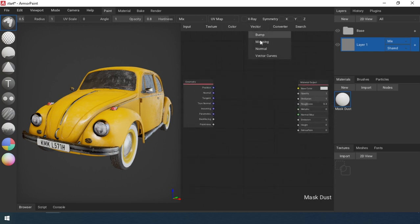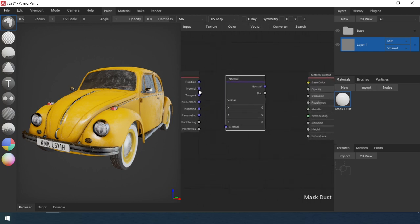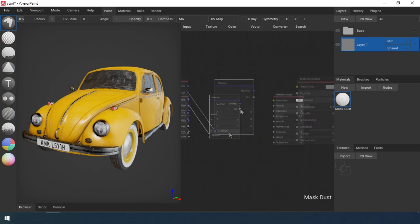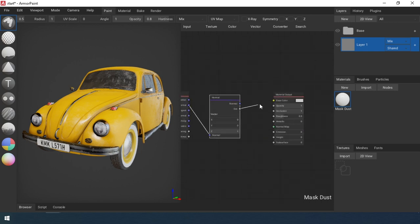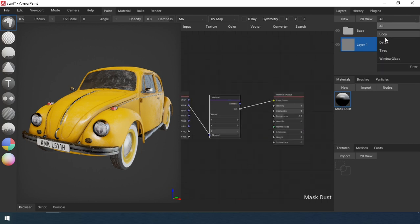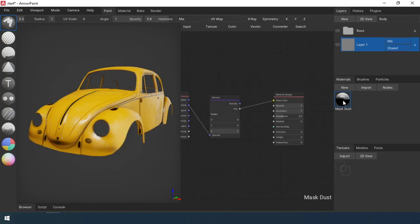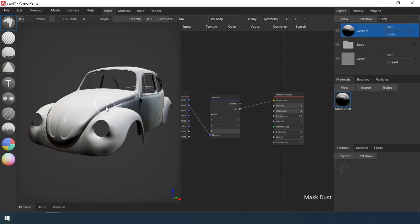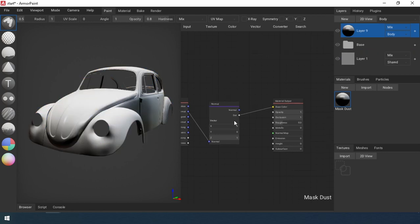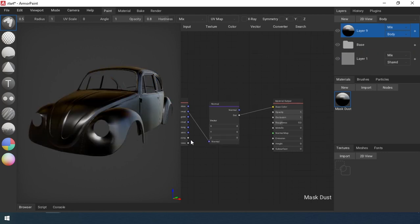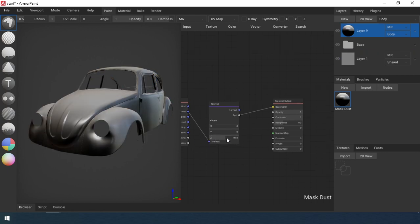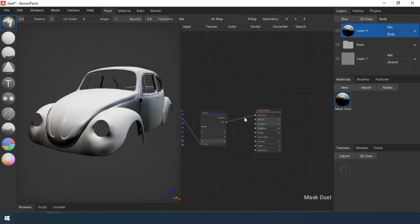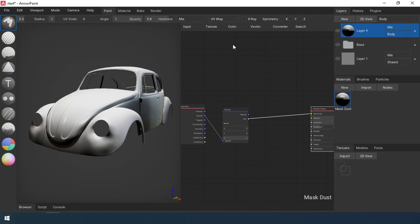Select the geometry node — we need the normal channel. Add the normal node and connect these two nodes. Here is how such a combination works: we take the normal of the object and use the normal node to select one component of the normal, the Z axis.